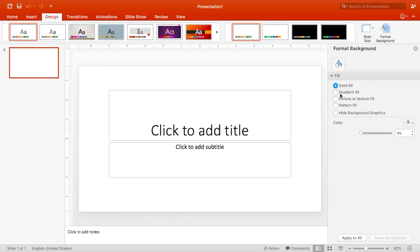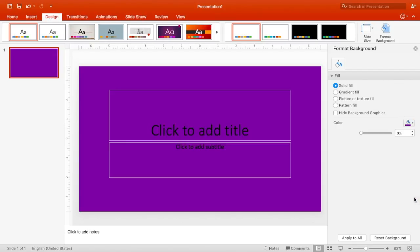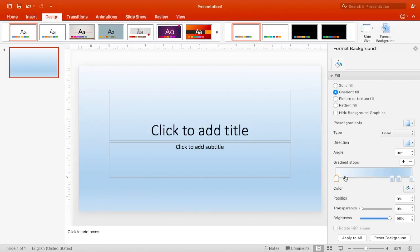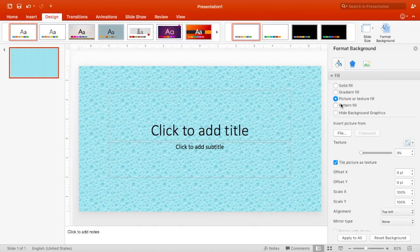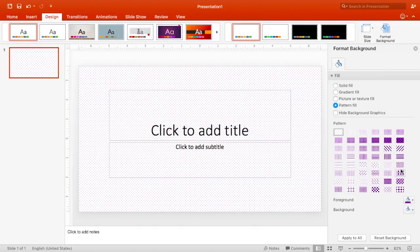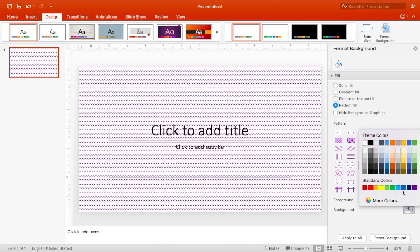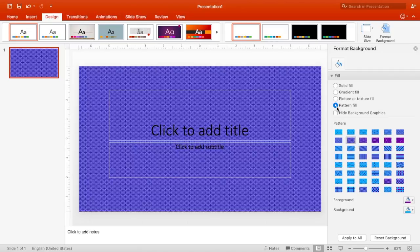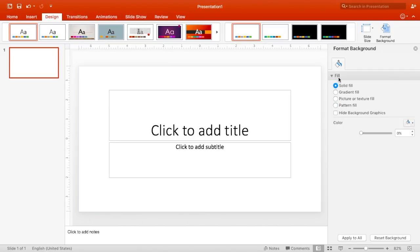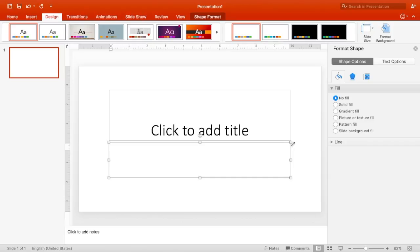We also have Format Background, which you can use to make a solid fill — basically one color in the background. We also have gradient fill, which uses different colors to make different effects in the background, and you can change the colors. We also have picture or texture fill, which has some nice pictures for your thumbnail. Next we have pattern fill, which has different types of patterns you can use for your background and you can change the colors.